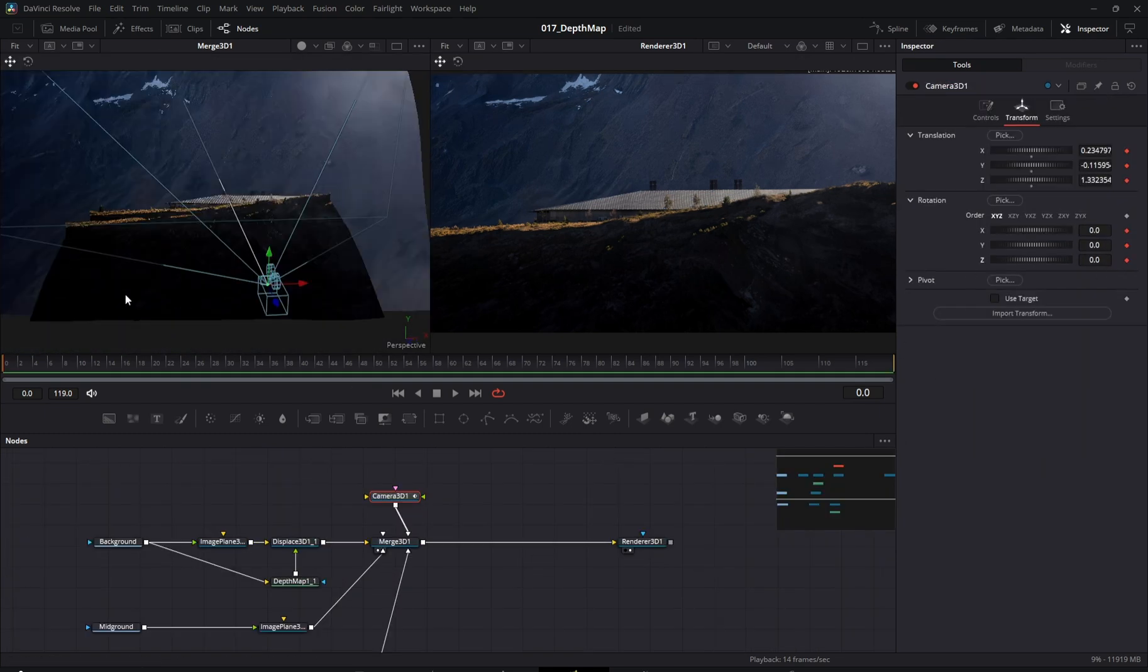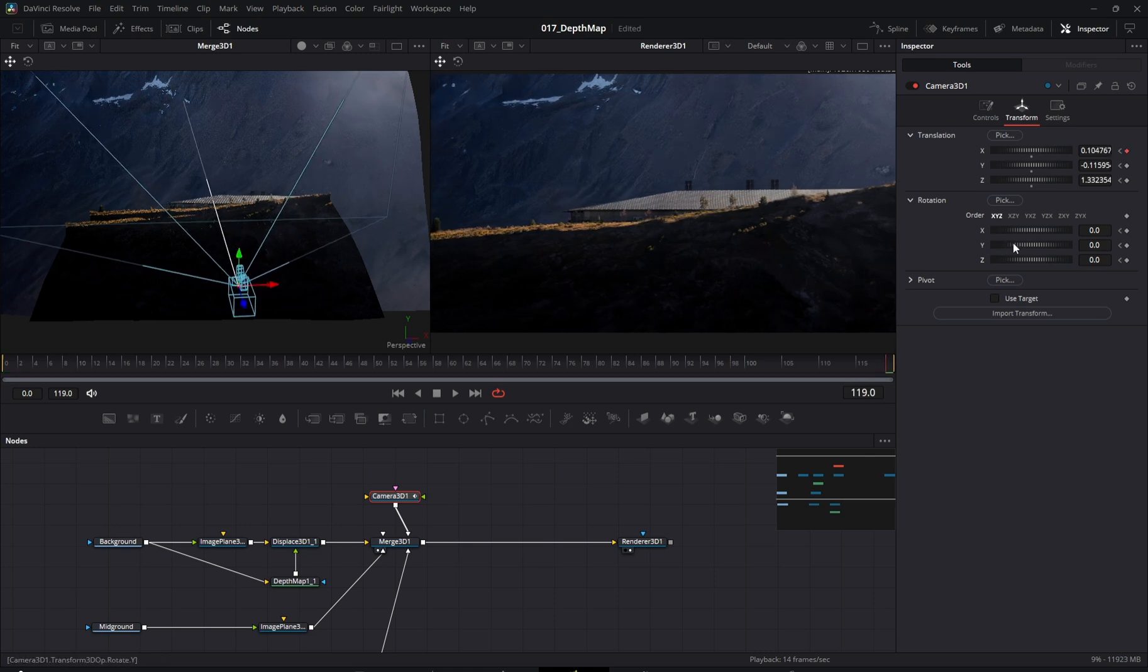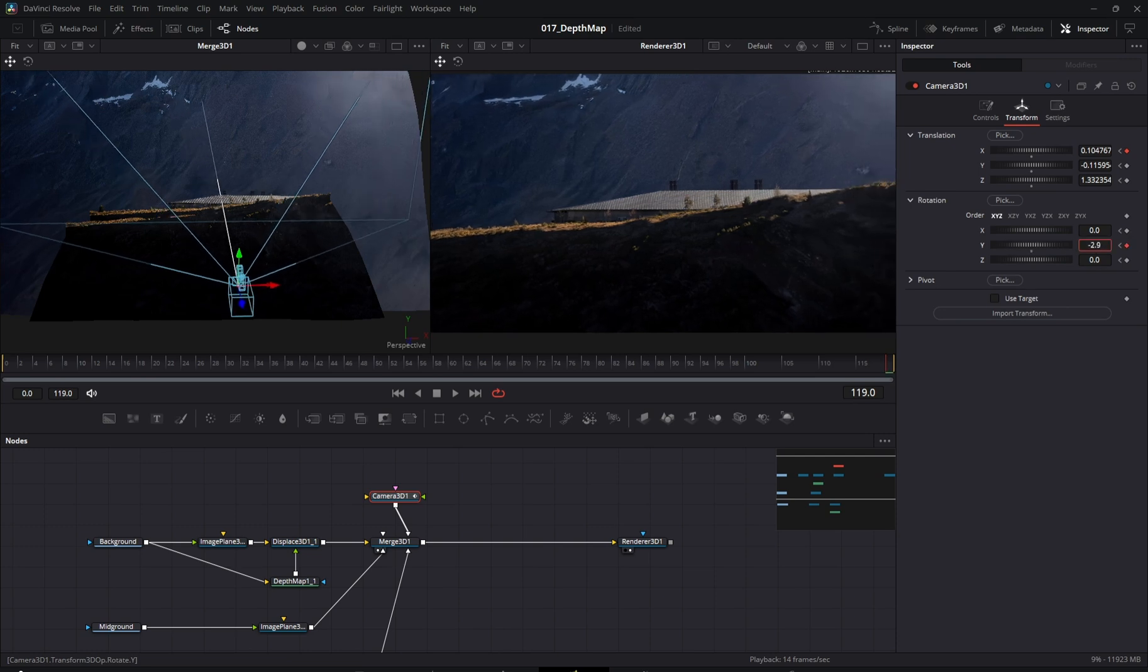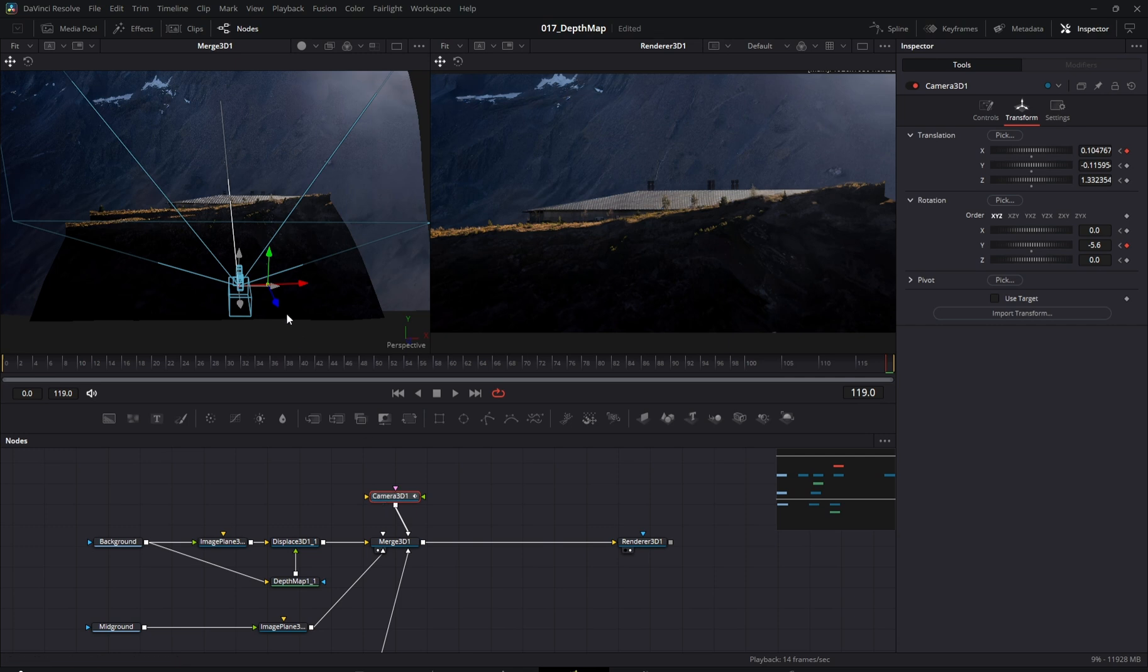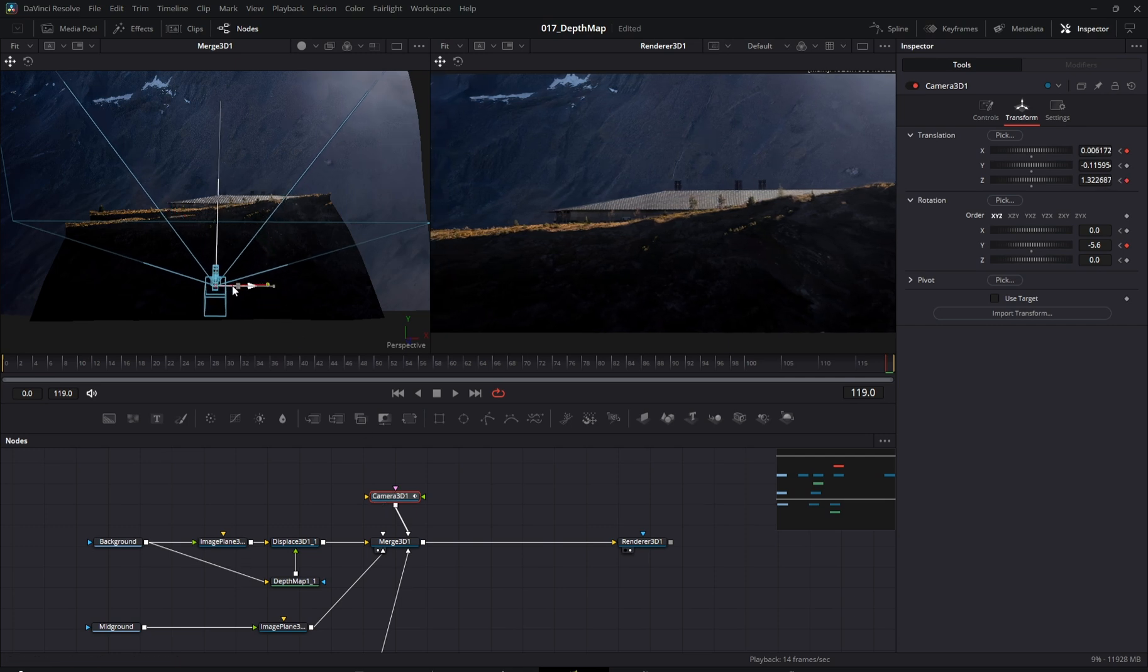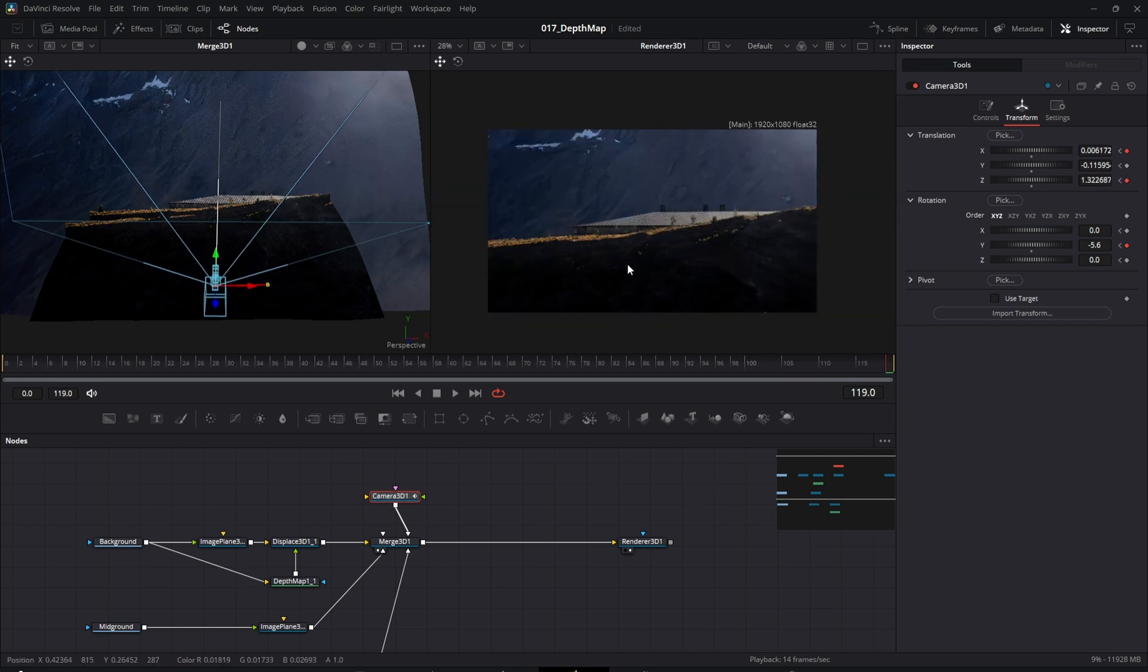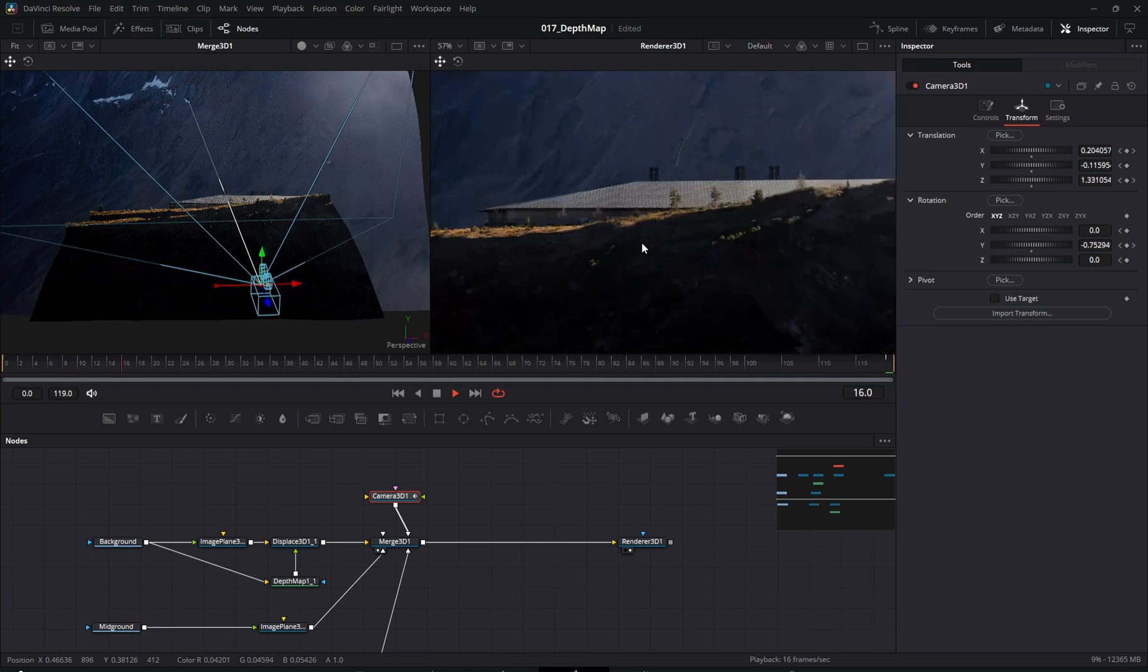Now it's time to animate the camera and finish up our animation. In the camera's transform tab, I'm adding keyframes to create a subtle orbiting movement around the scene.